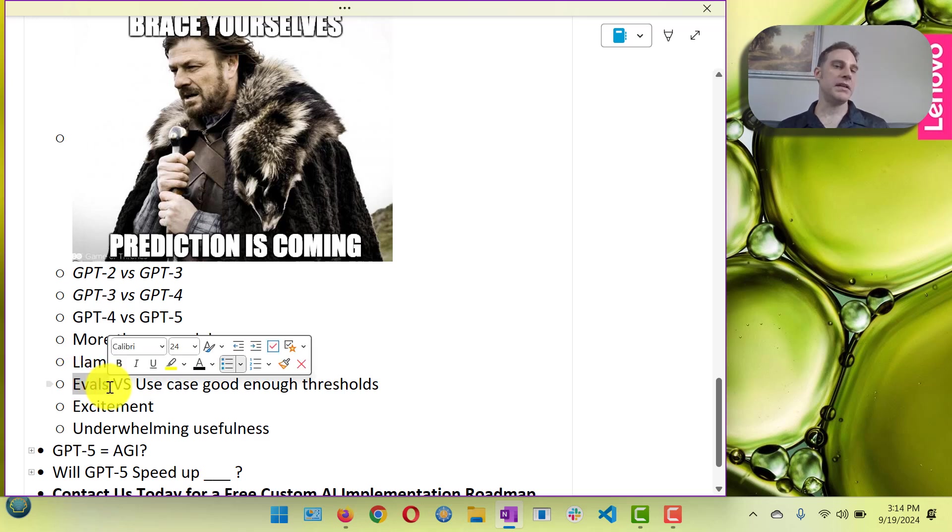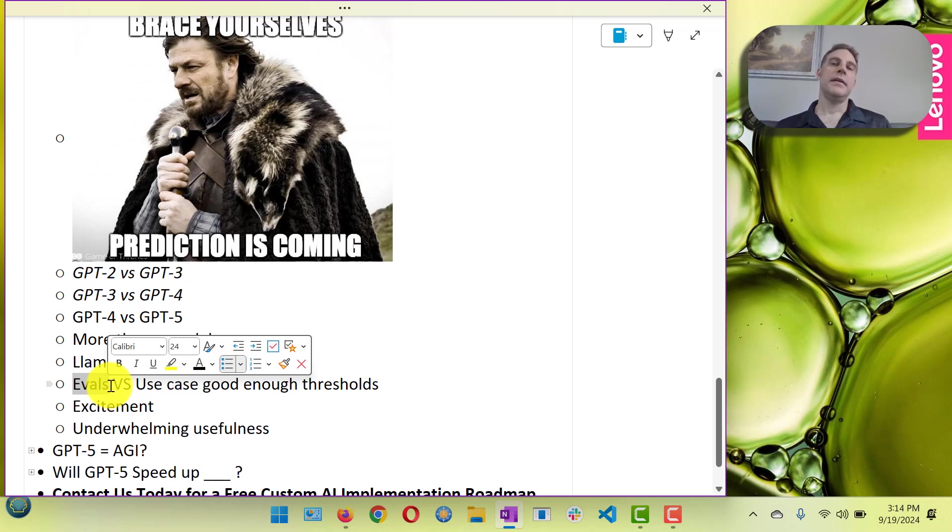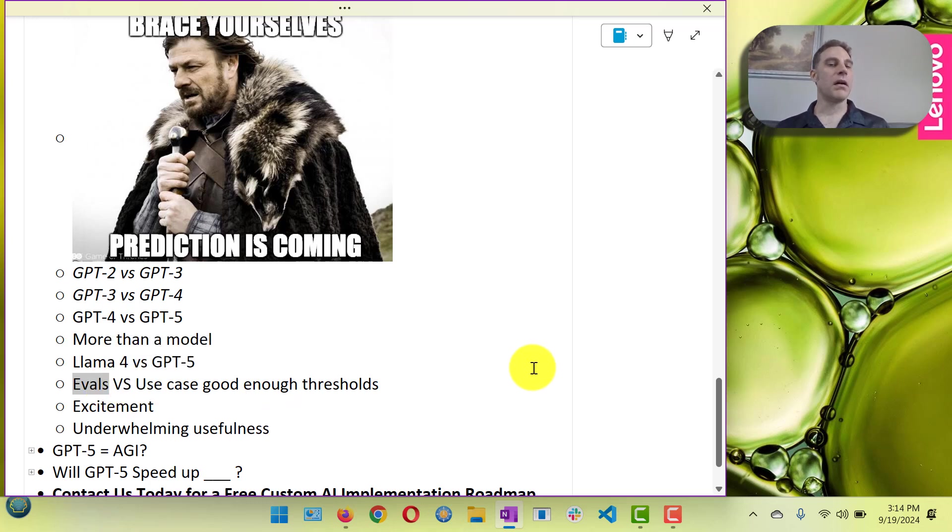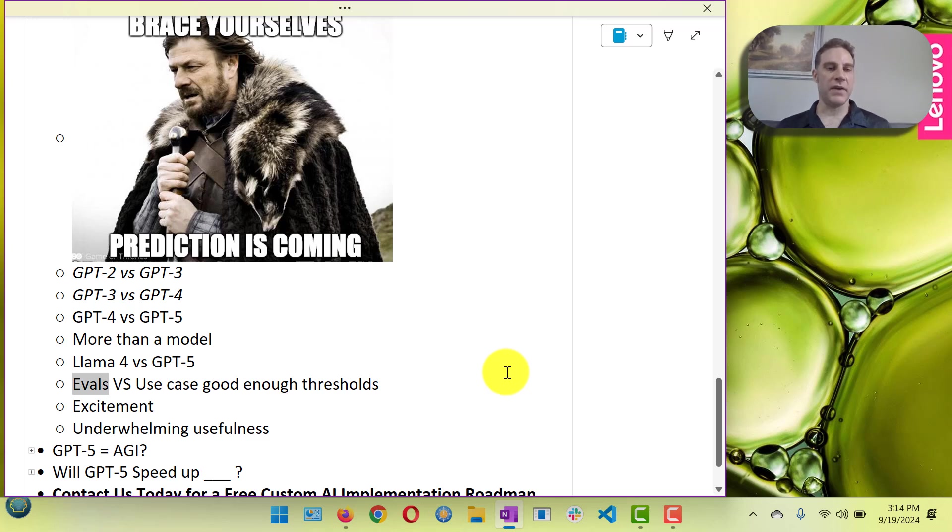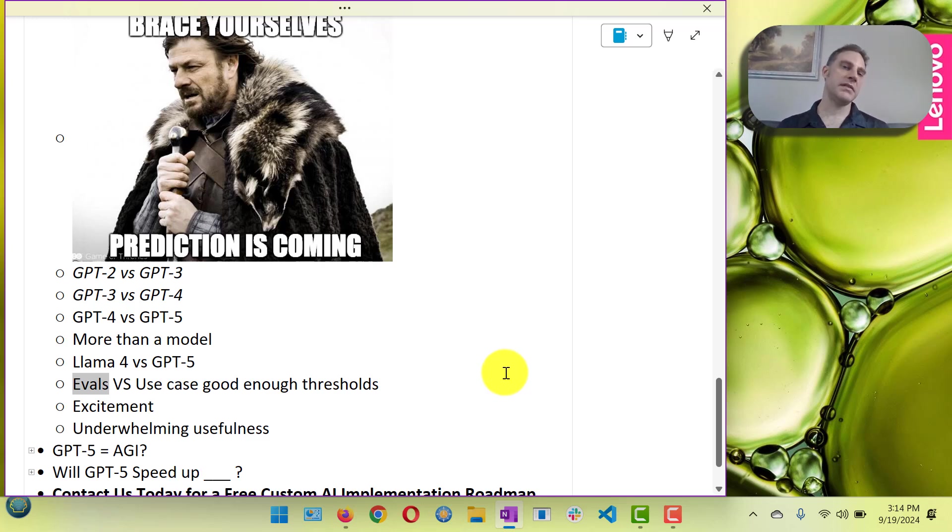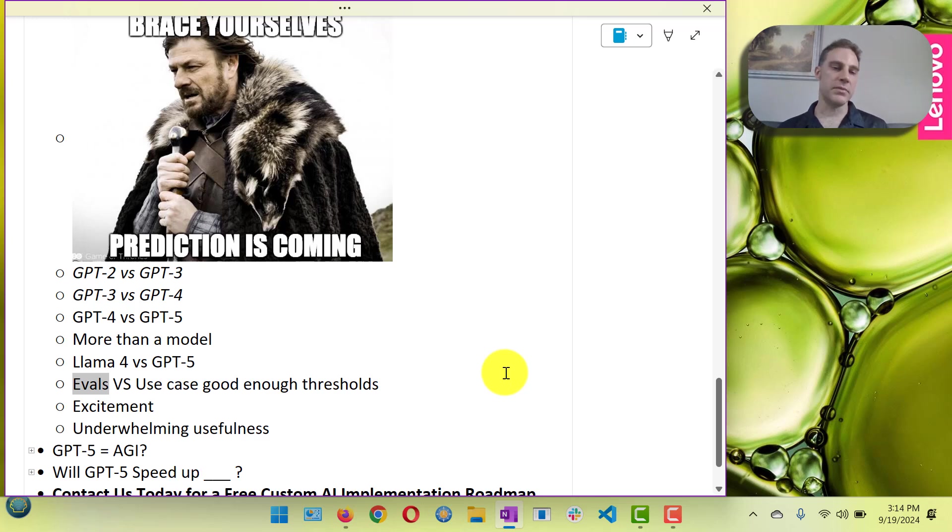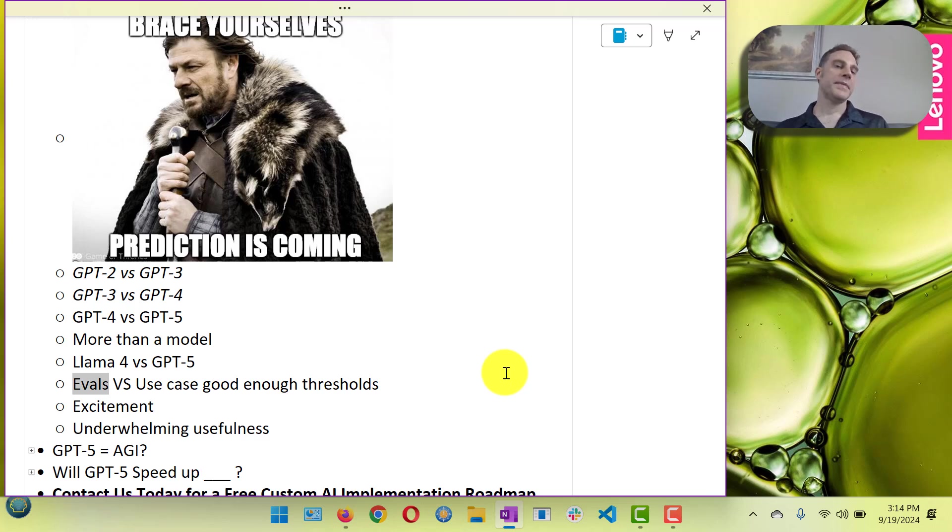And you know, again let's talk about the evals because it will be better at the evals no doubt about it. All these model companies are optimizing for the evals because if you get a great score on the evals you get funding and you get attention and everybody gets excited, even if it's just a marginal improvement.